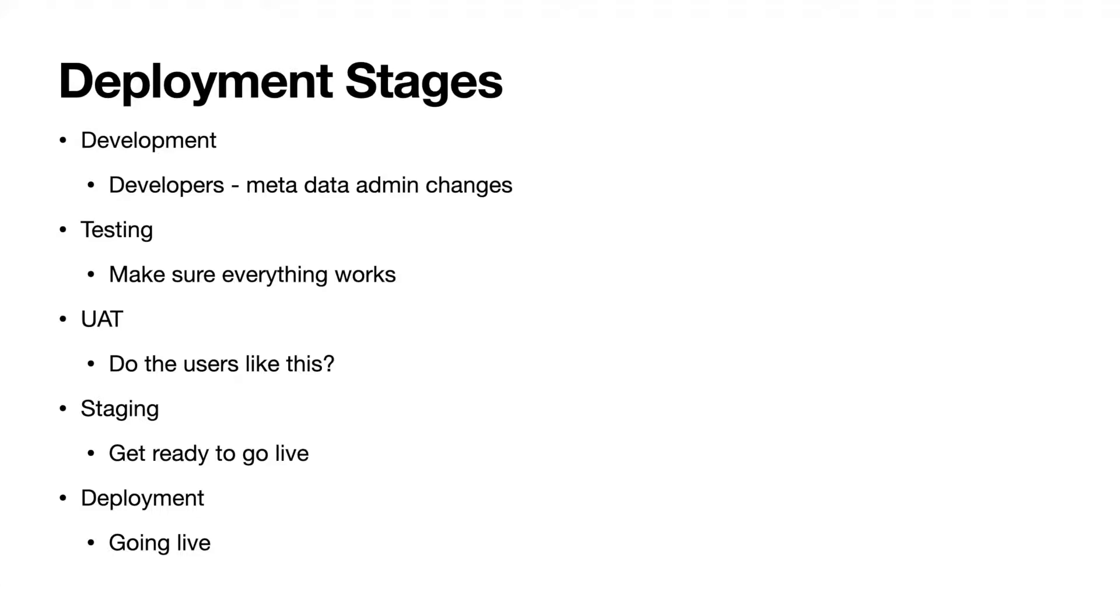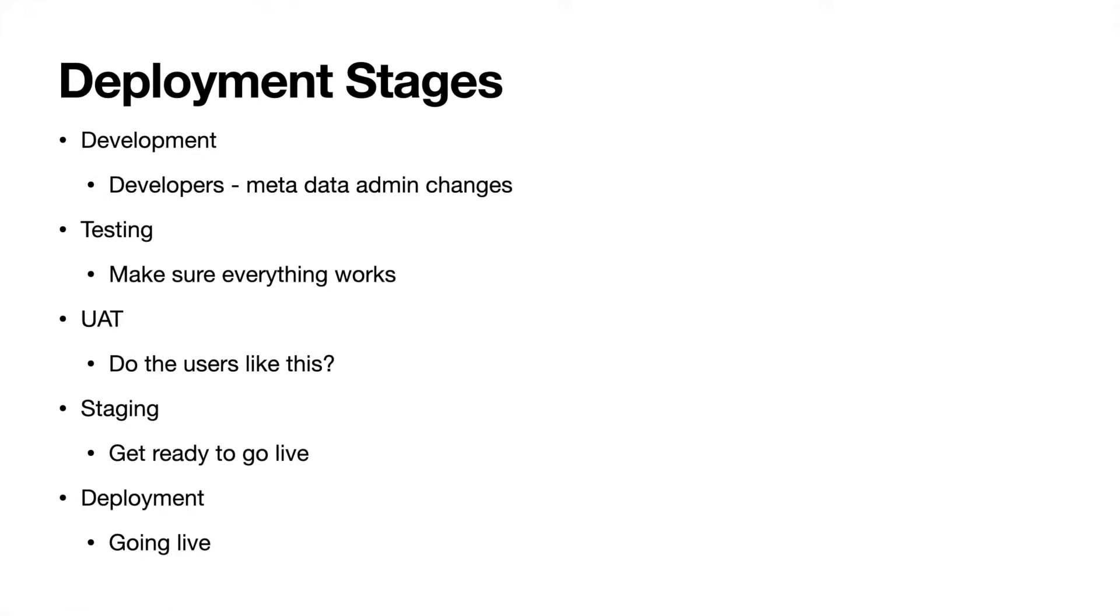All right, moving on from testing, it goes to UAT or user acceptance testing. So this is, do the users like this? Are they able to use the functionality the way that they had hoped or anticipated? I've also found that users are a lot better at breaking things than testers can be. So do they like it? Can they break it? This is usually in a partial copy sandbox, where you can have most of the metadata in there as well.